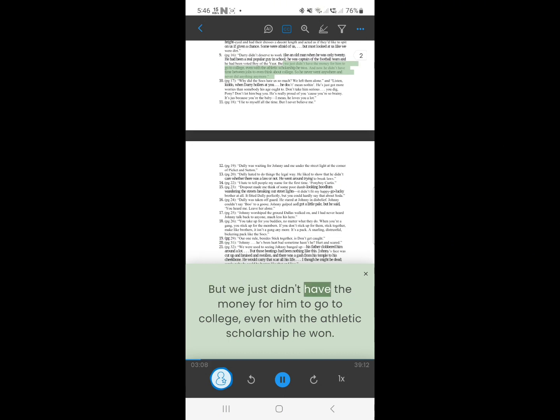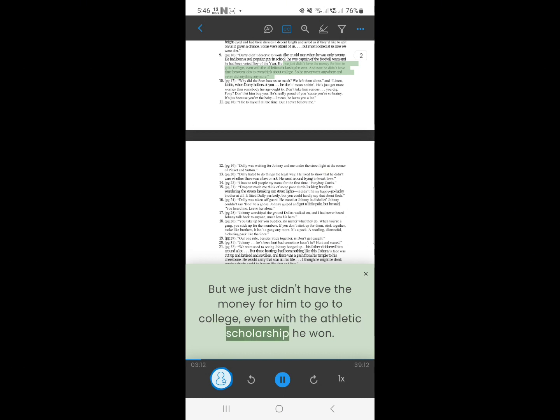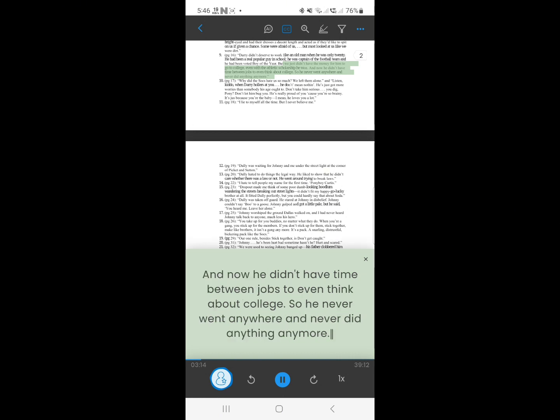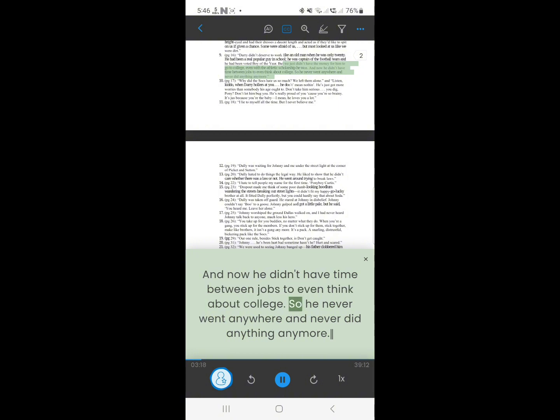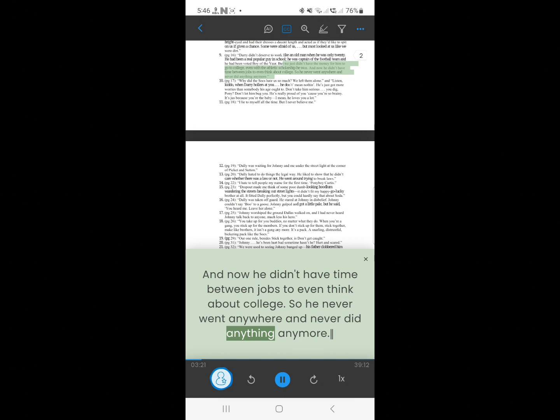9. But we just didn't have the money for him to go to college, even with the athletic scholarship he won. And now he didn't have time between jobs, to even think about college. So he never went anywhere, and never did anything anymore.